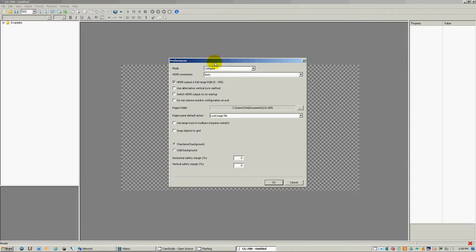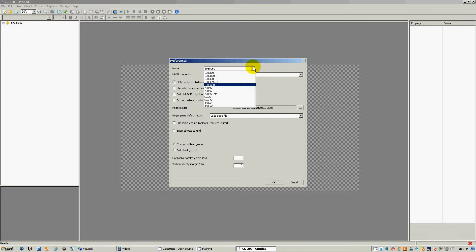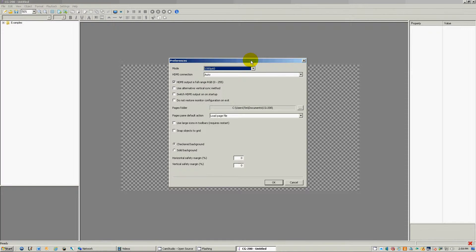Otherwise, just make sure your settings here are set to the mode that your switcher is on. You want them to be the same exact mode. So in this case, we have it under 1080p 60.